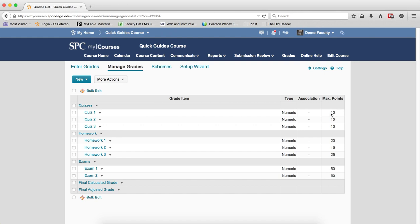I think the difficult thing in a Points Gradebook from an instructor's perspective is to make sure that everything is weighted based on the points and weighted the way you want. So you don't want to have quizzes worth 50 points each and maybe your exams also worth 50 points, because then they are weighted the same against the number of points.